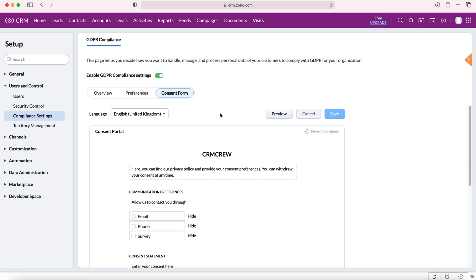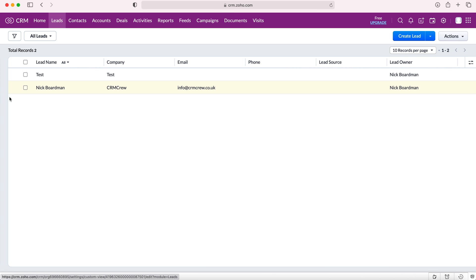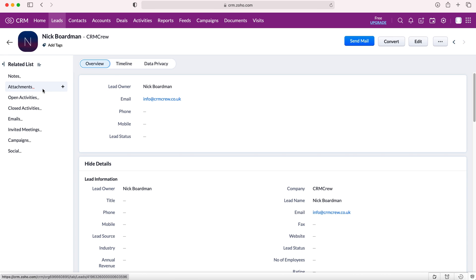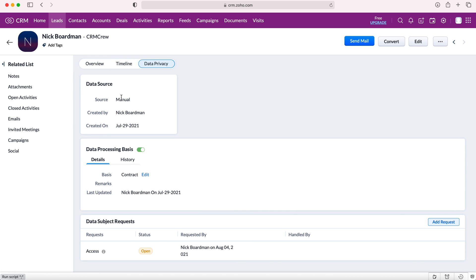I'm going to show you how to manage the GDPR compliance from a particular record. To do this I'm going to head over to our leads module and then from here I'm going to go to any record. I'm just going to select this particular record. As you can see we've got overview, timeline, but now we've enabled GDPR we've also got this data privacy tab and if we head over here we can see all the different pieces of information: the source, created by, created on.